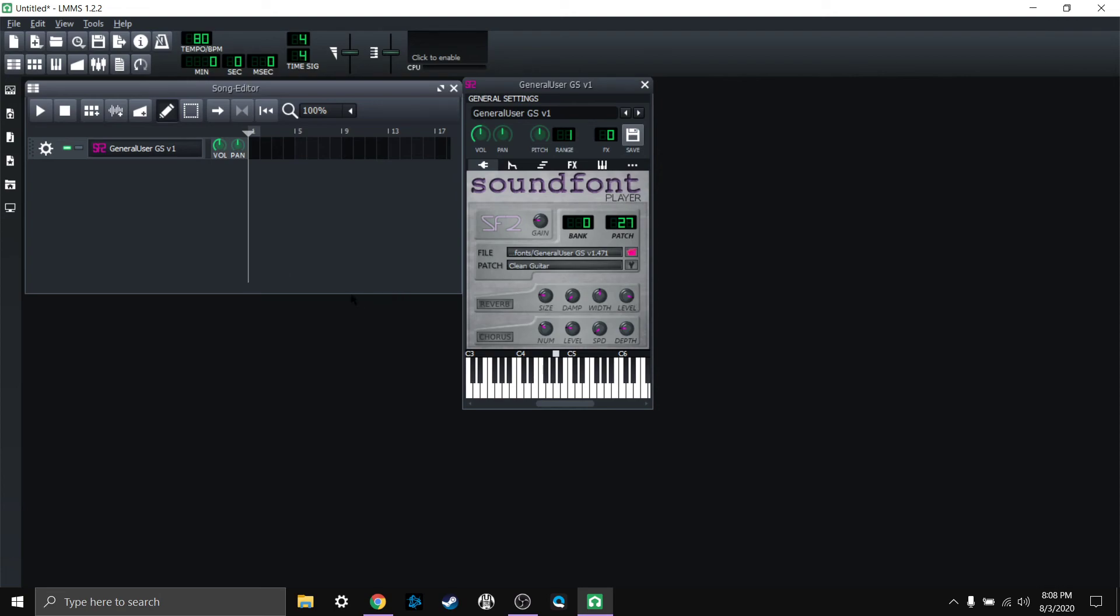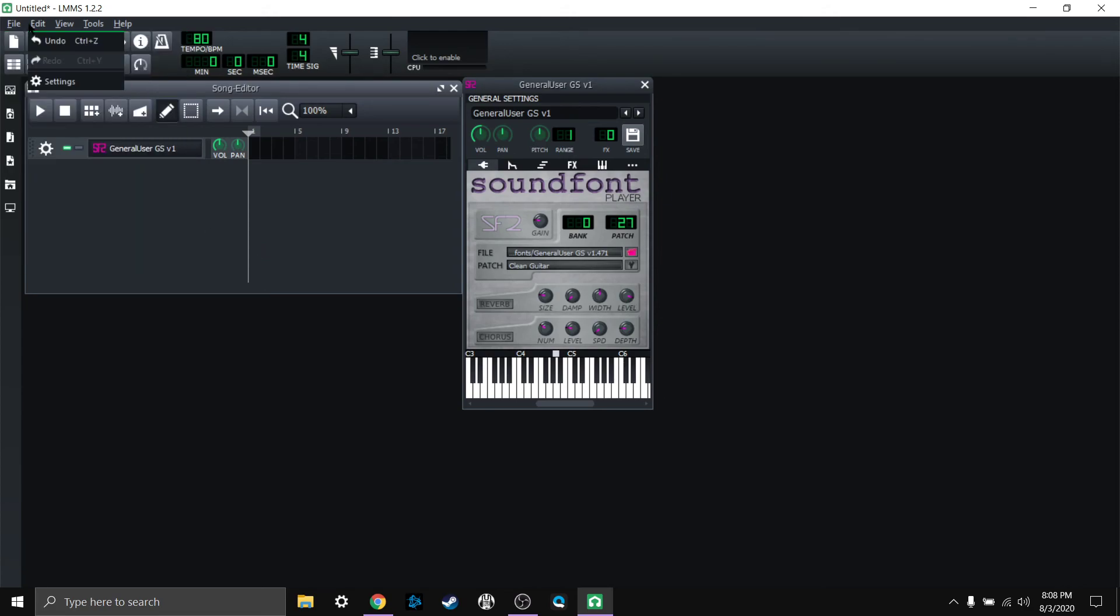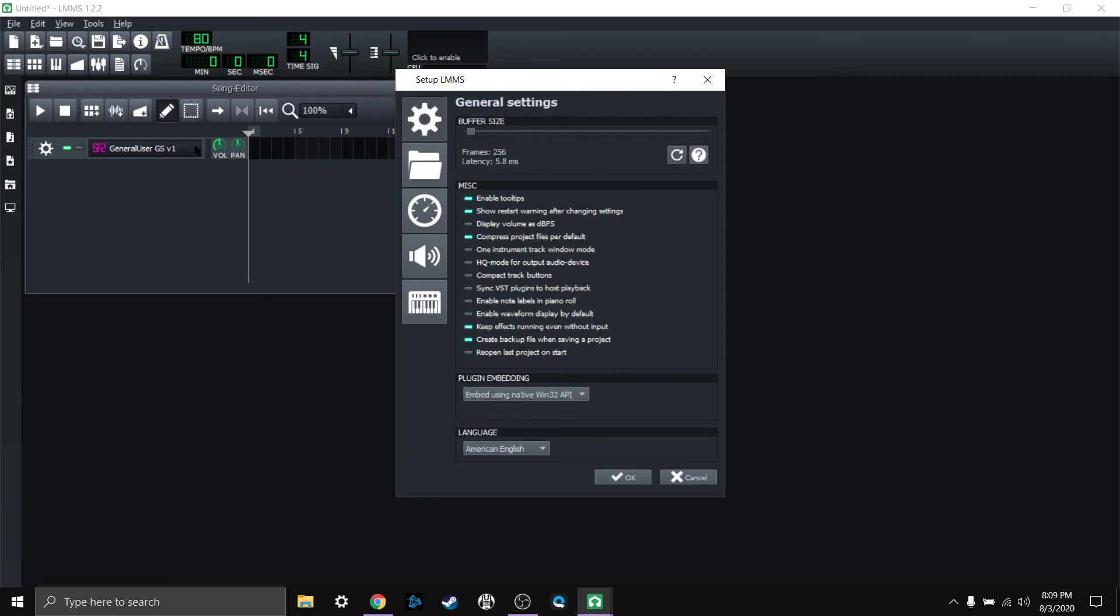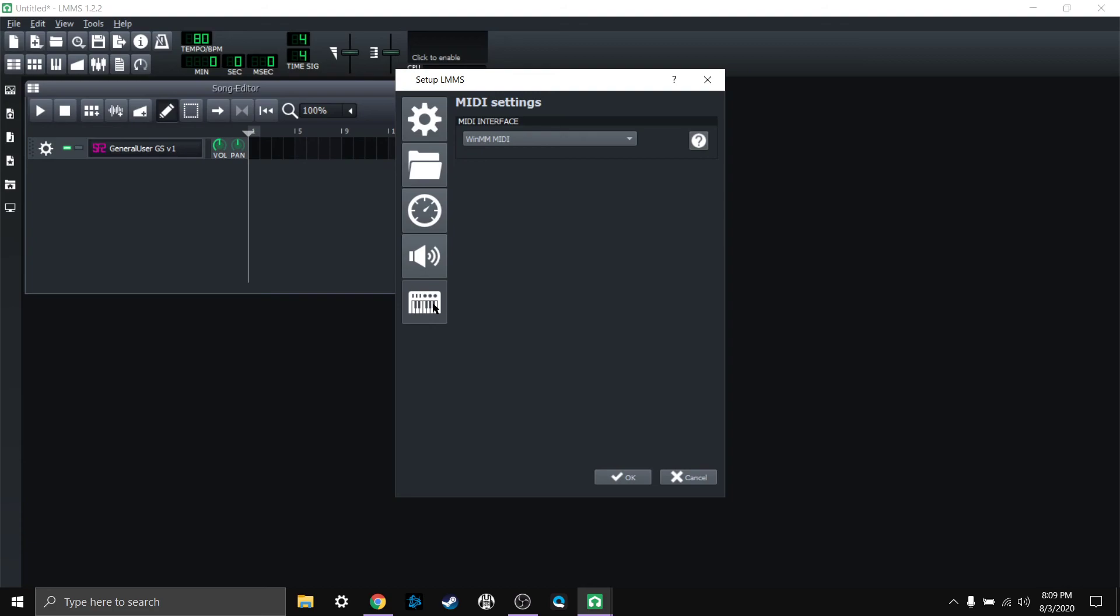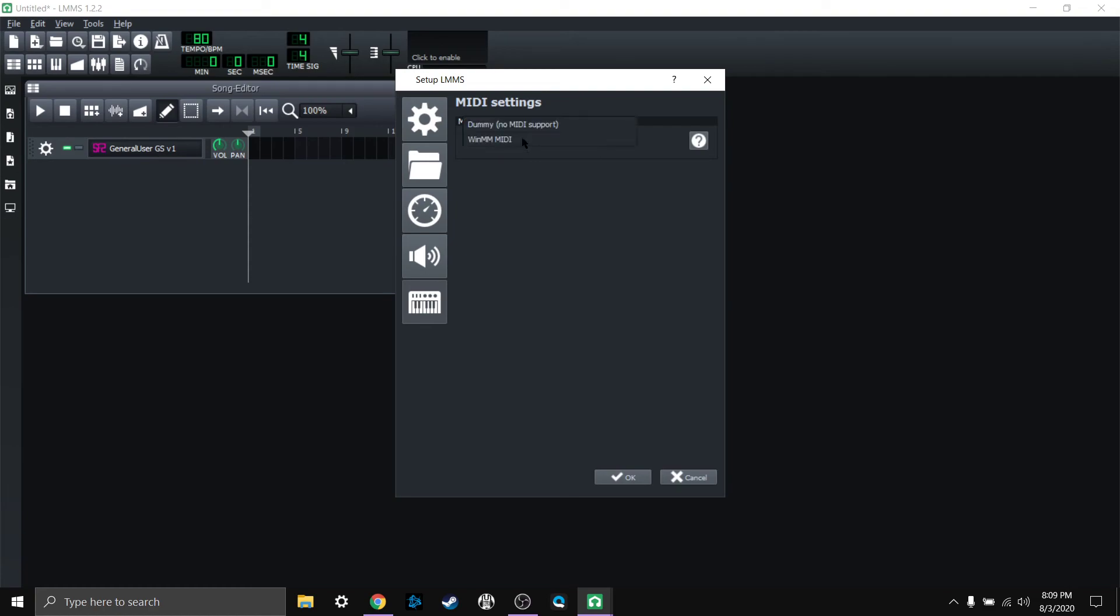So yeah, that's all you have to do. Now if your keyboard isn't working, then I would recommend going to file or edit, then go to settings, and then go down to the little keyboard icon here and just make sure that your MIDI interface has win mm MIDI selected. That's if you're on Windows.